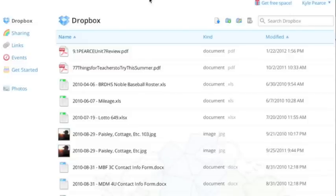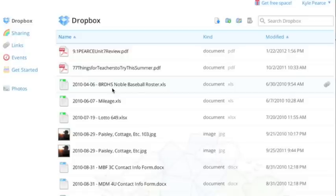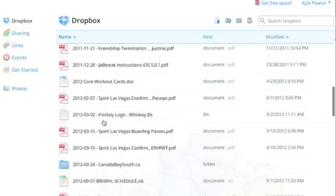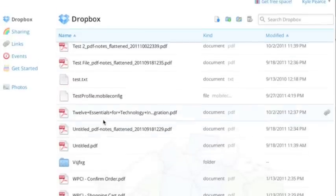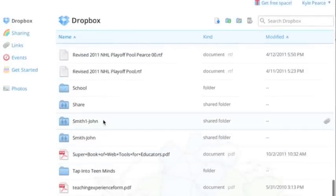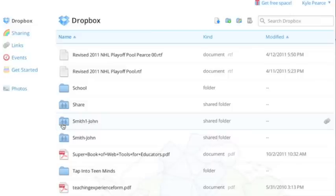And it's going to ask you if you'd like to accept the invitation to the folder. So even if you don't have an account at this point, you can create an account, click accept. And now that folder will be in your Dropbox. So for example, we're looking for a folder that starts as Smith or Smith1. So here's that shared folder I've created. And you'll notice there's two little people icons on the folder. So that's saying that it is a shared folder.